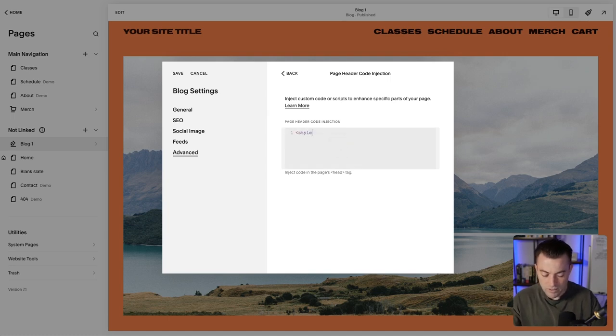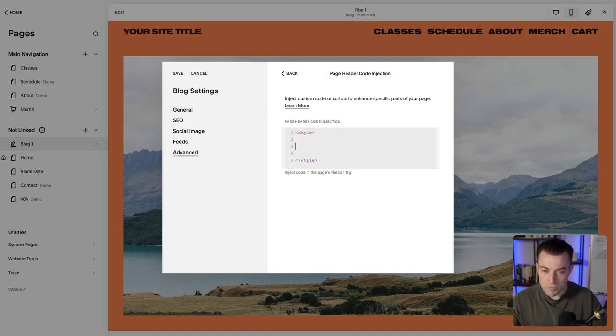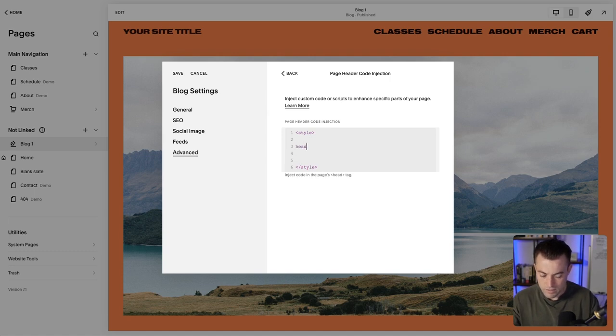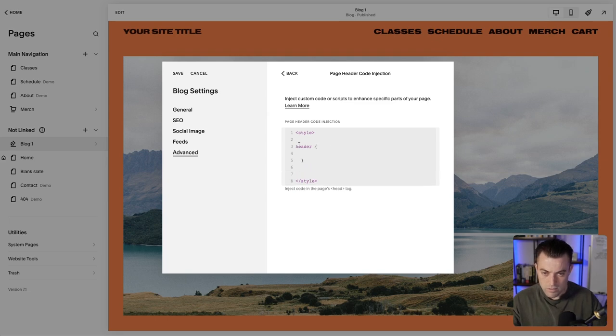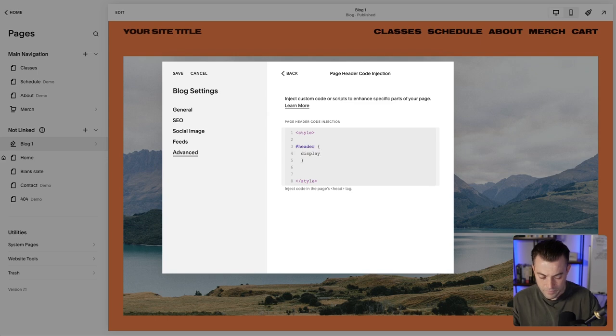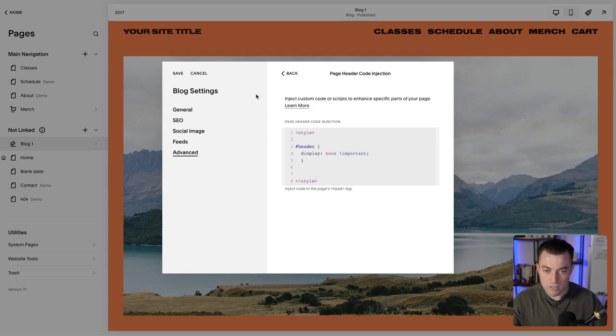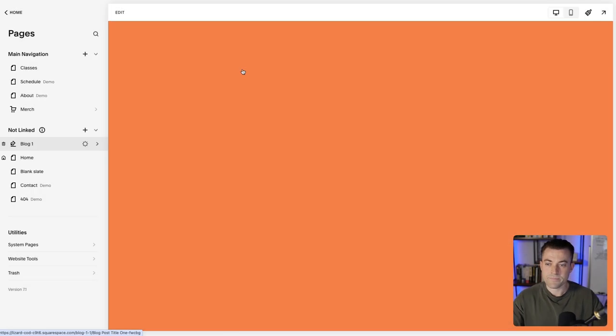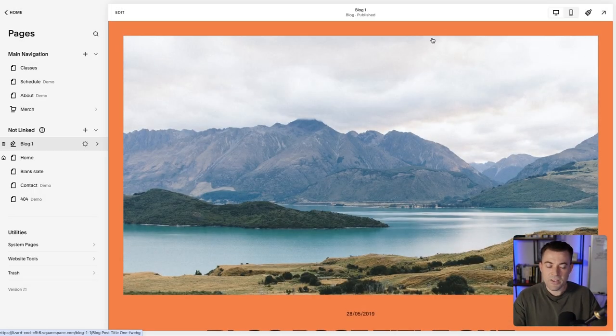Then we're going to say header, display: none, and then we'll give it !important just in case. Click save and you can see the header is gone.